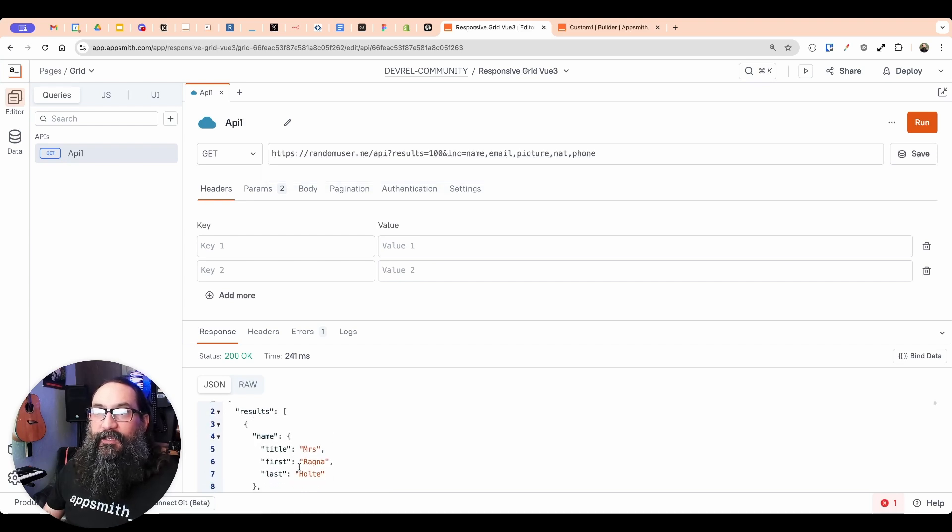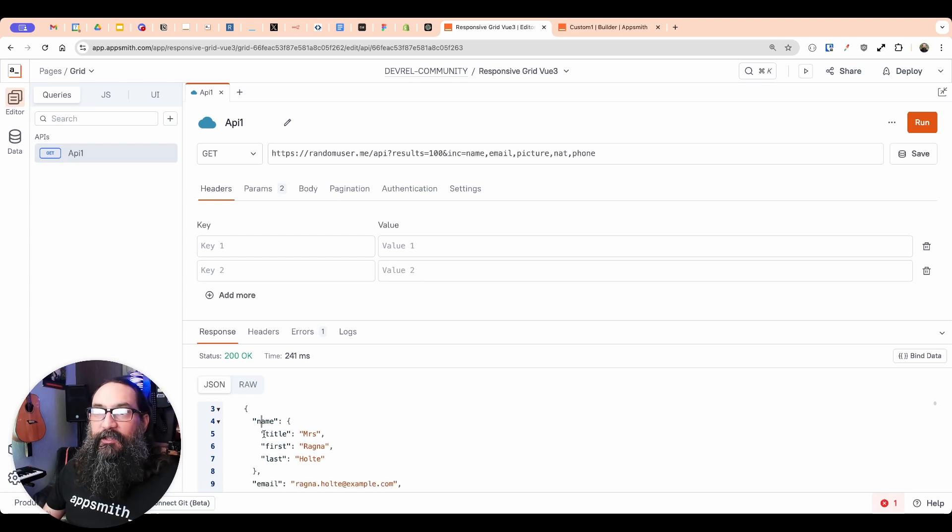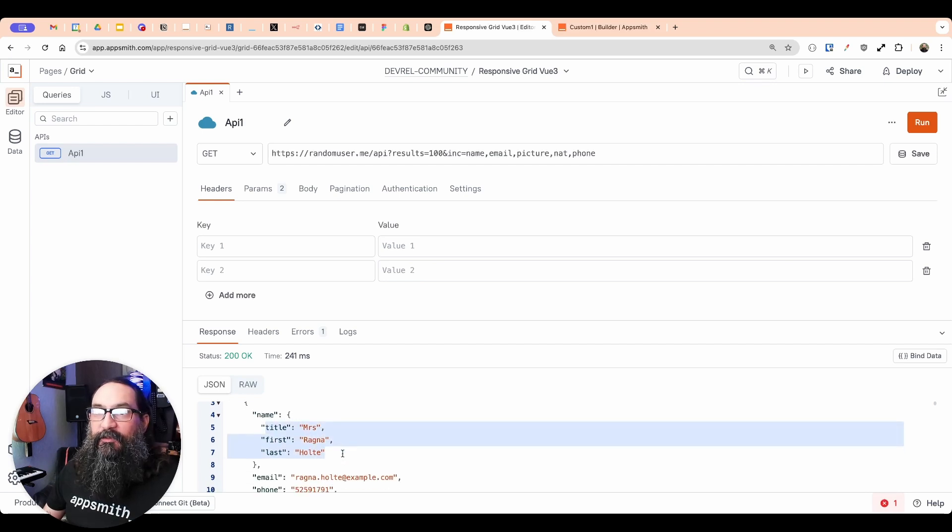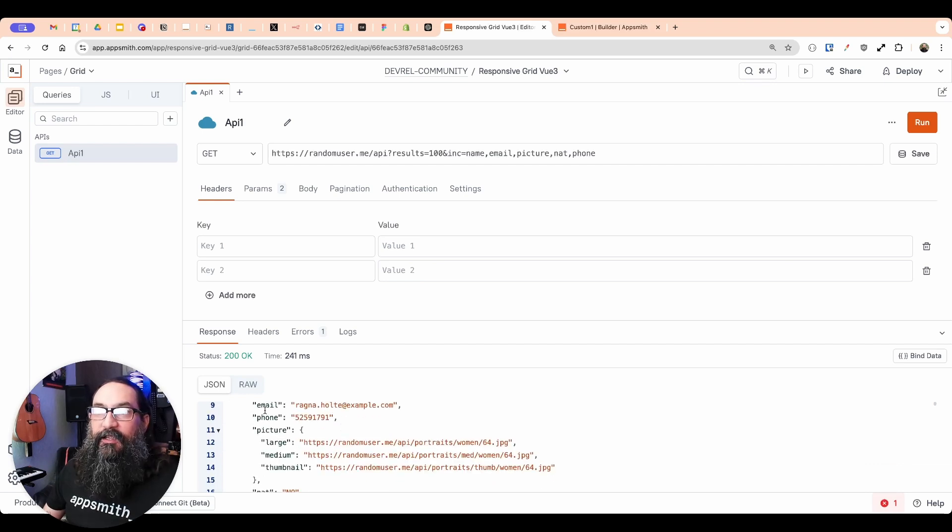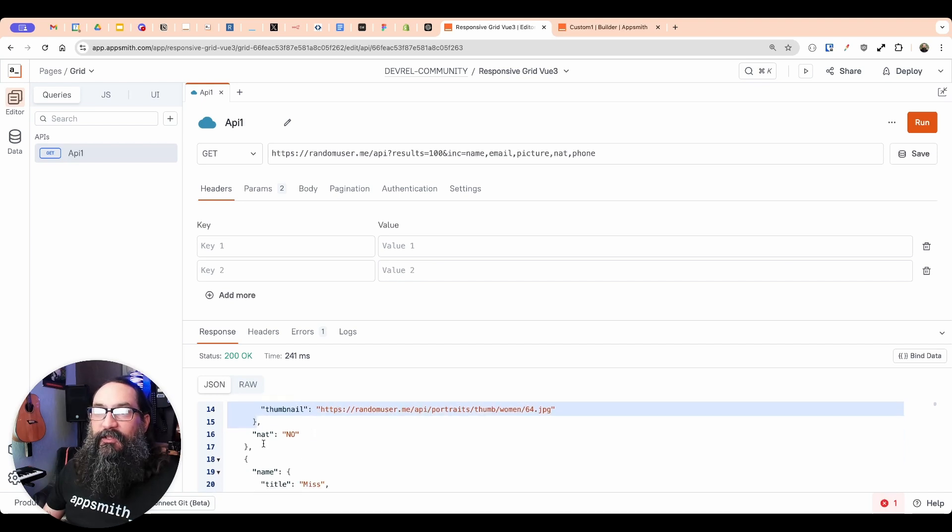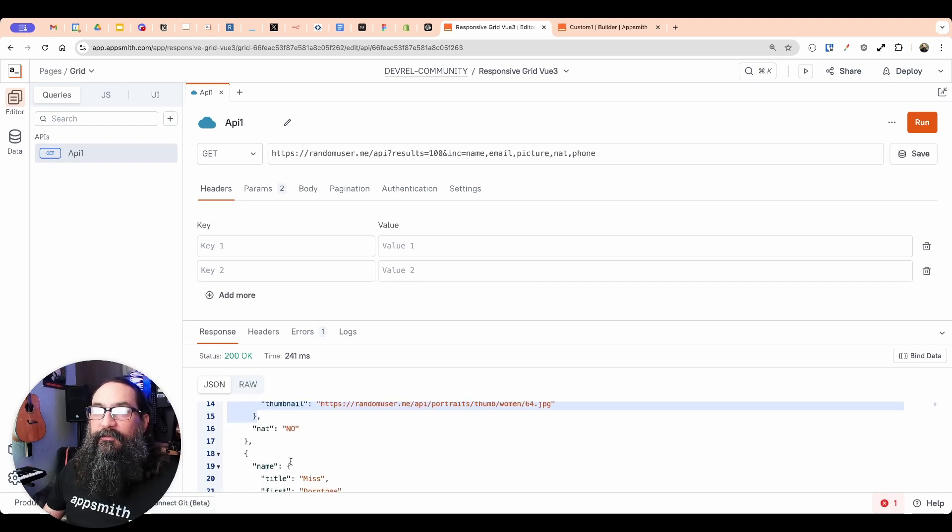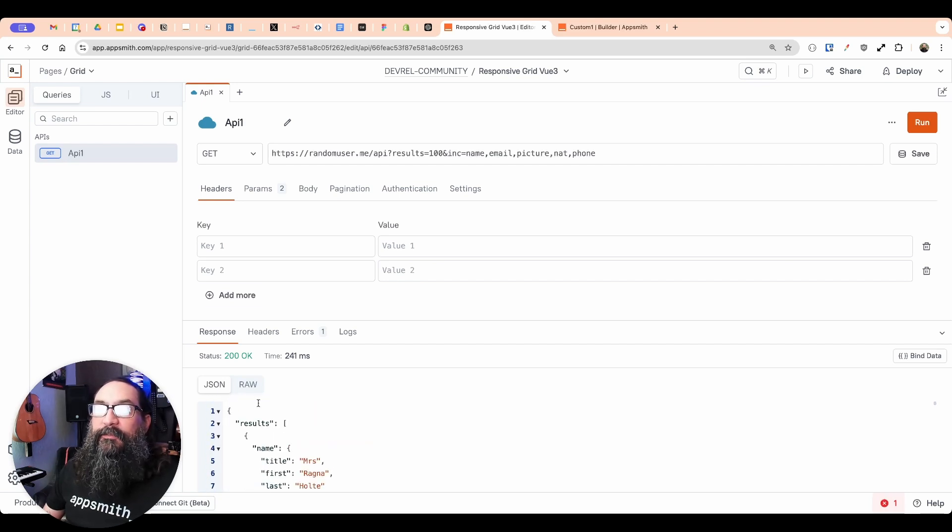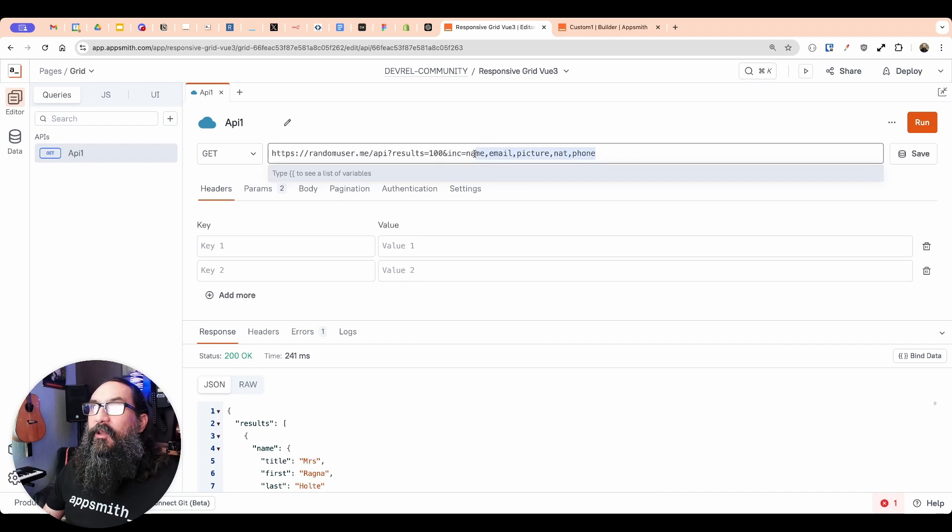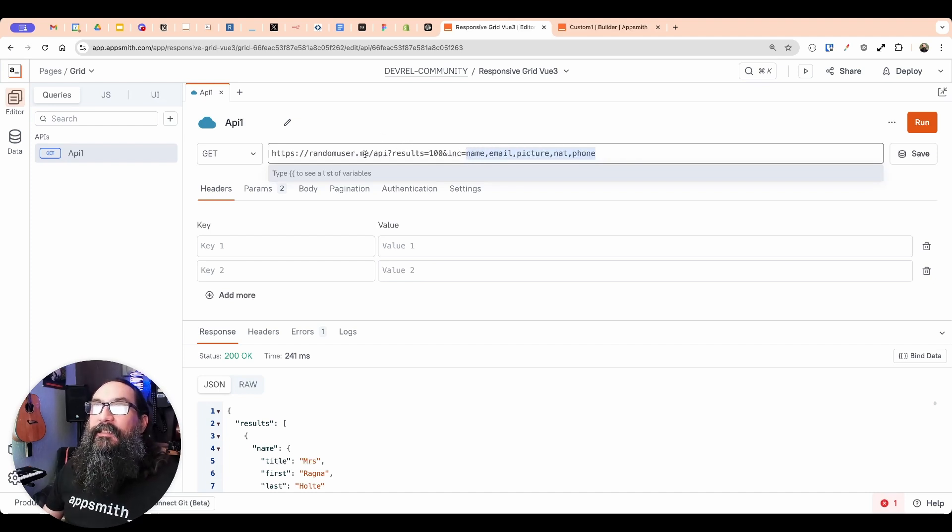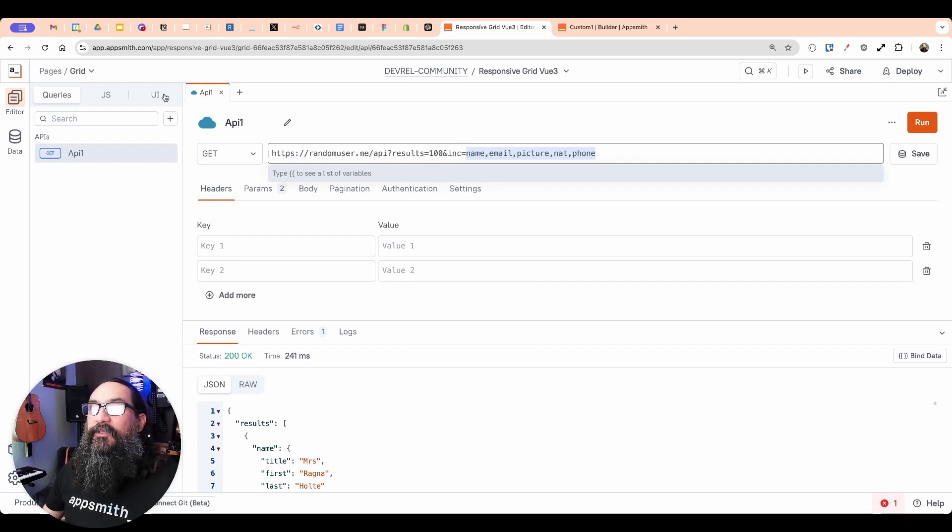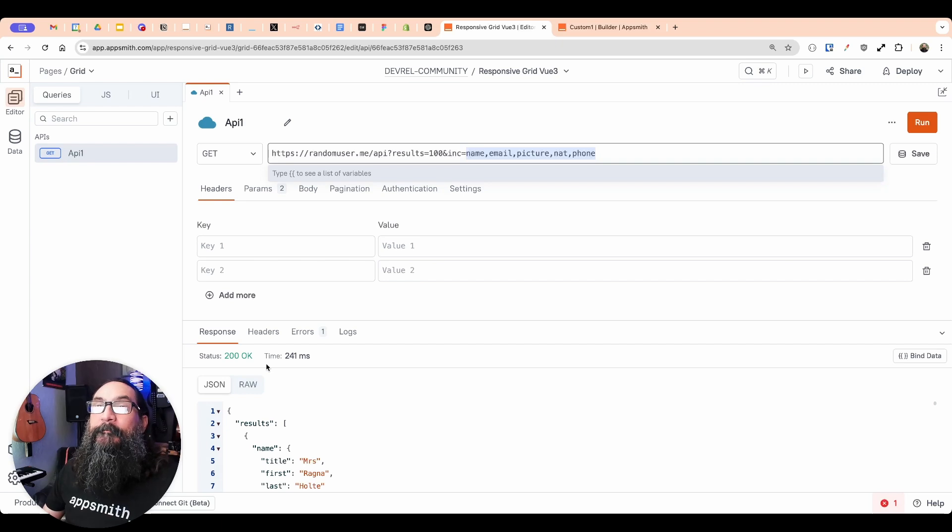This is how the data is coming back. It's an object with a results array. And then it's kind of nested, there's the name property with the nested individual fields there, pictures also nested to get to the actual thumbnail or the large version or whatever. So I'm just grabbing a few of the columns, there's a lot more this API has. But what I want to do is pass this data into the custom widget, so that we can start to render those cards based on some dynamic data.